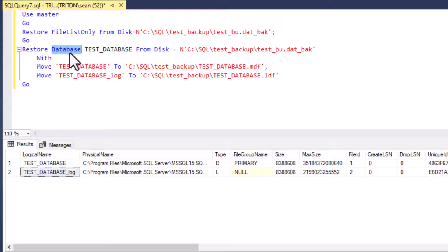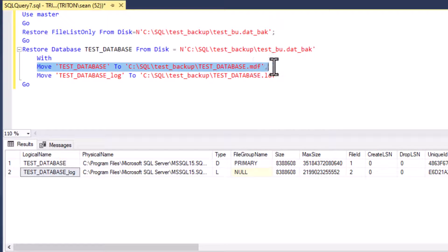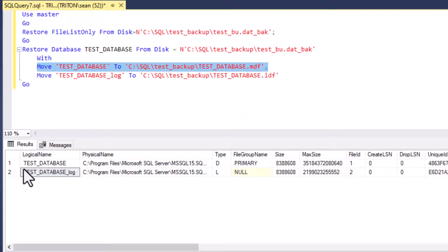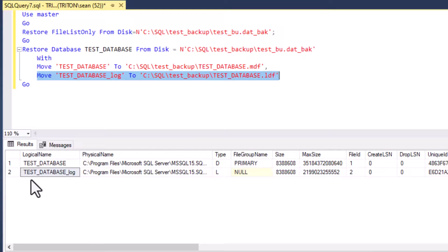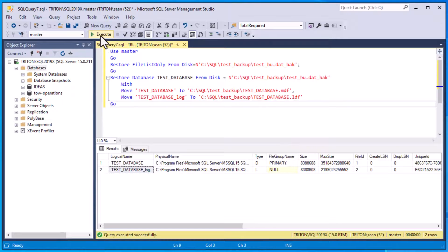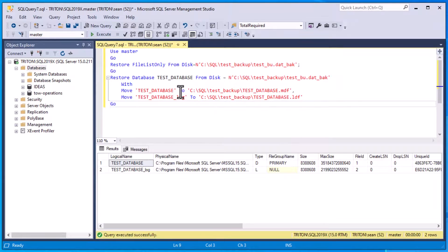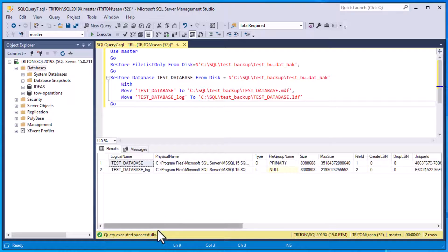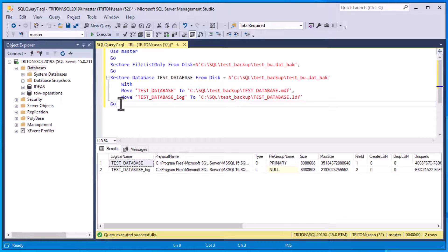We're going to restore database, test database from disk, and we're going to grab that backup file with moving of our data file to the new location and also the log file to the new location. And you can see there is our log file as specified when we used file list only up above there. And so this is a nice one to use. And so we can hit go. And you can see that it actually, because the file is so small, the database is really tiny. It executed almost instantaneously.